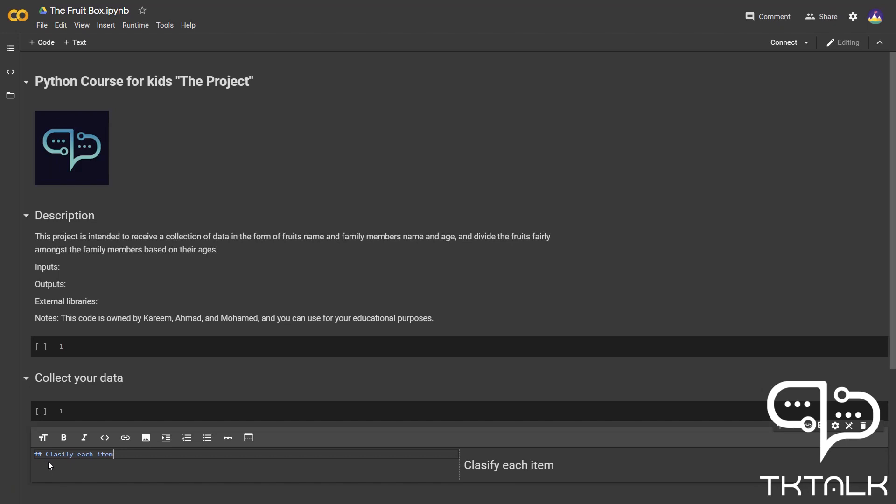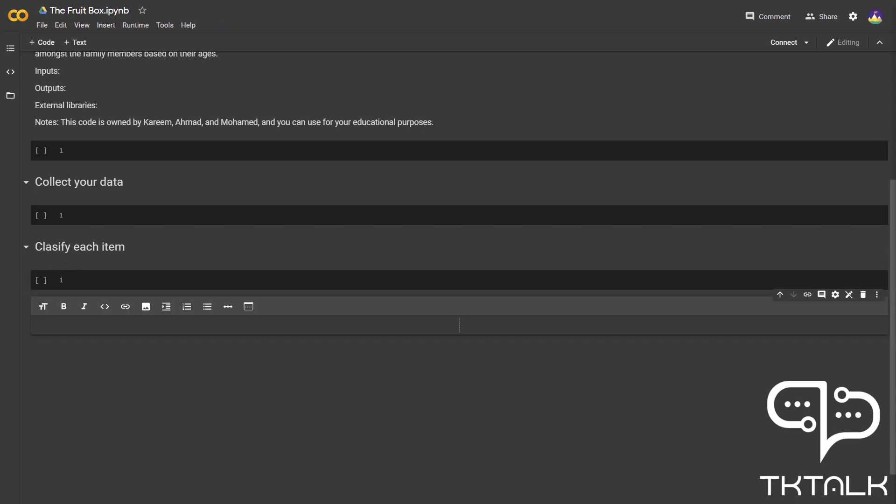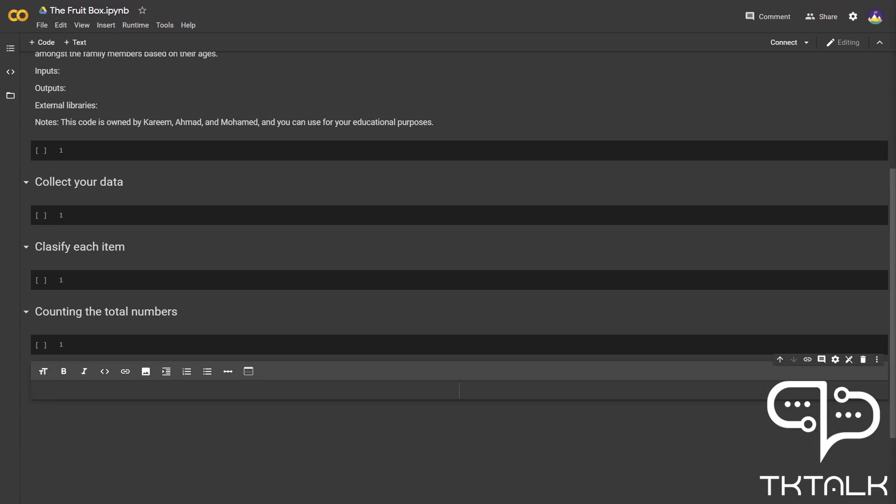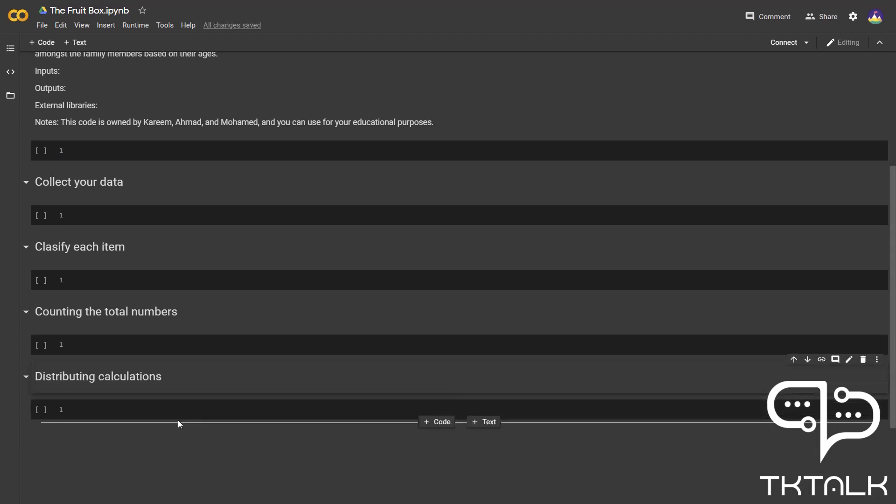I will leave this code cell for our upcoming codes for this section. The second section was classify each item. We will also still be using two hashes as this is another subtitle. We will be leaving this code cell for our future codes for that section. The third section was counting your total numbers.